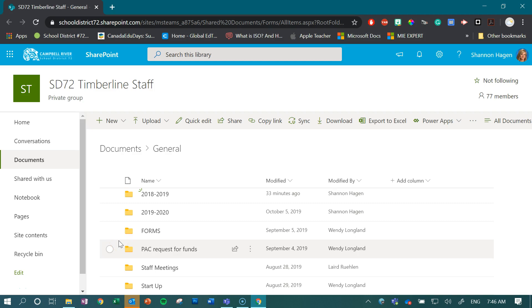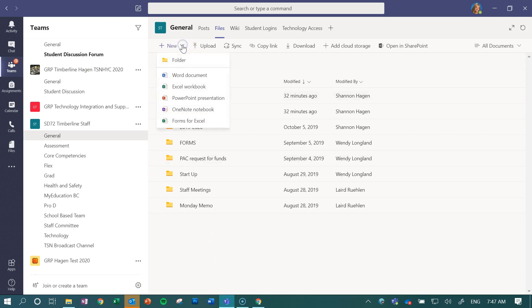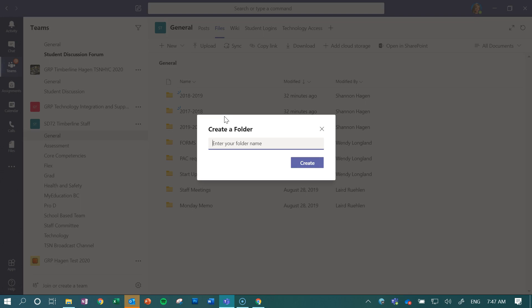Then what I would do is I would start preparing for the new year. Now that we know that we're going to use this, I would right off the bat create a new folder within here and click create.